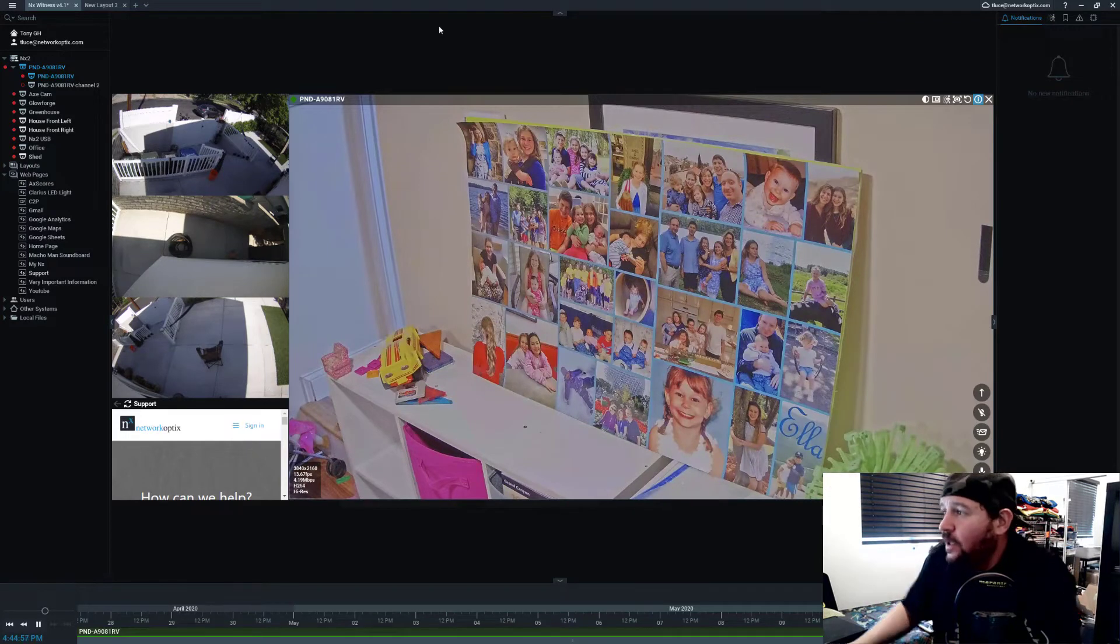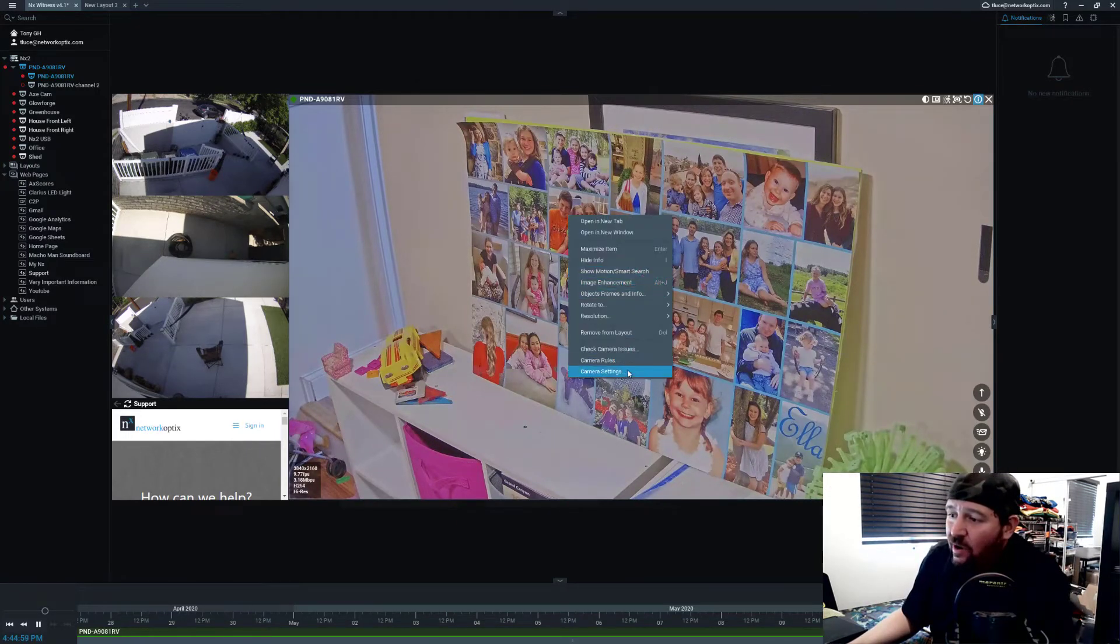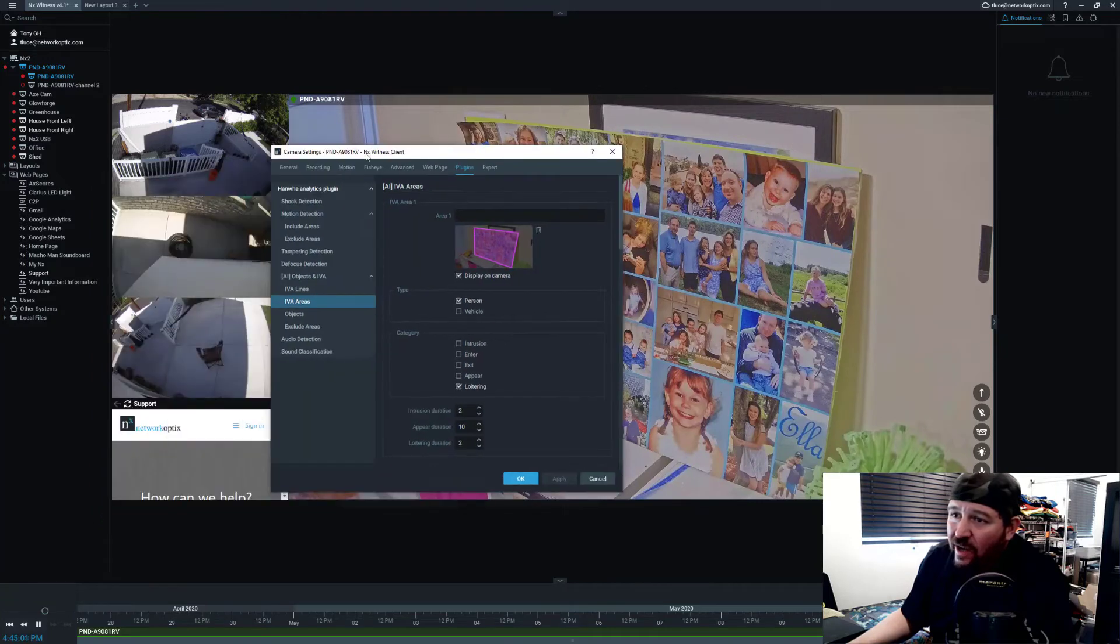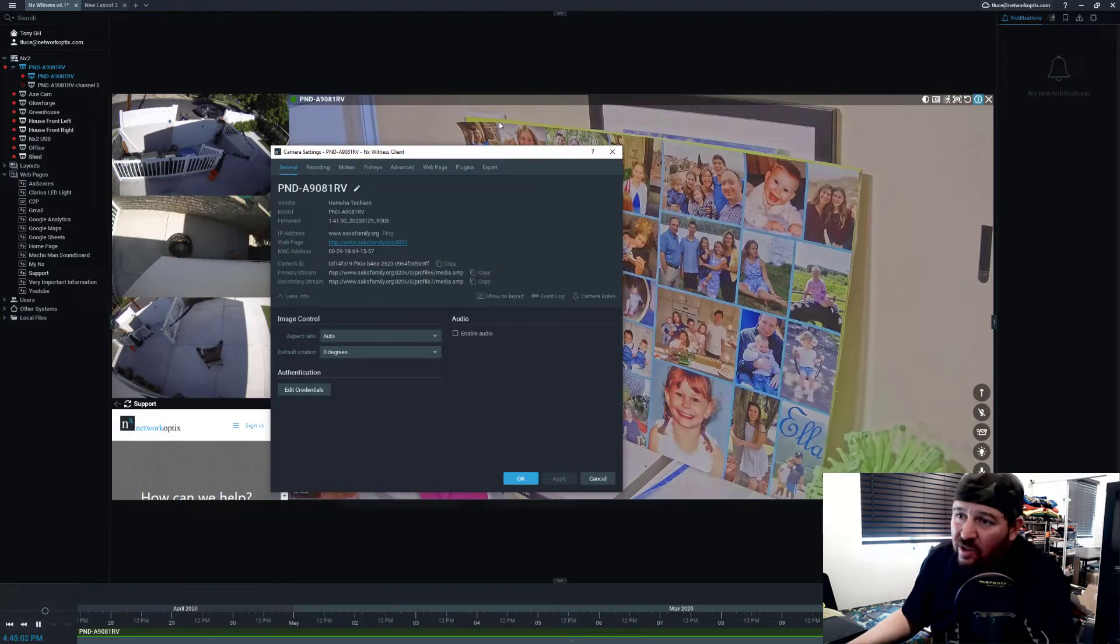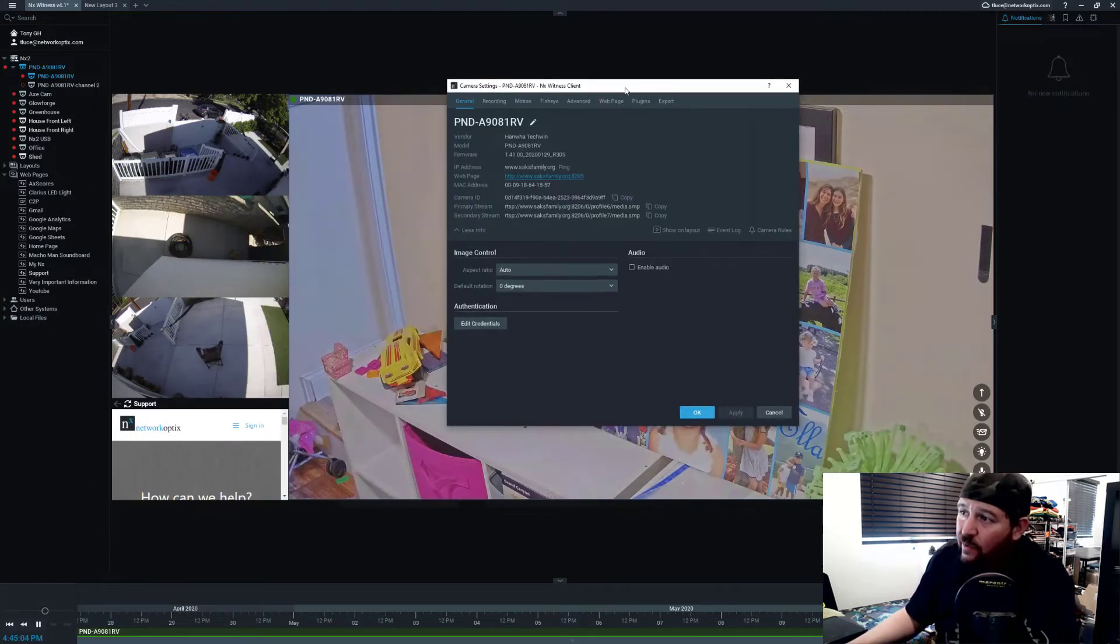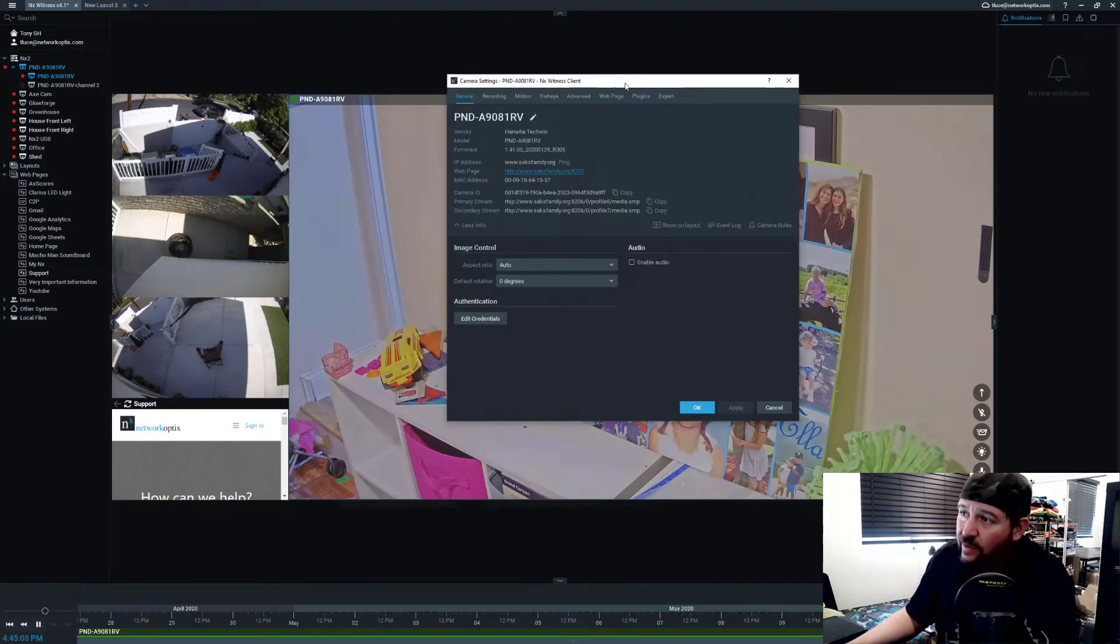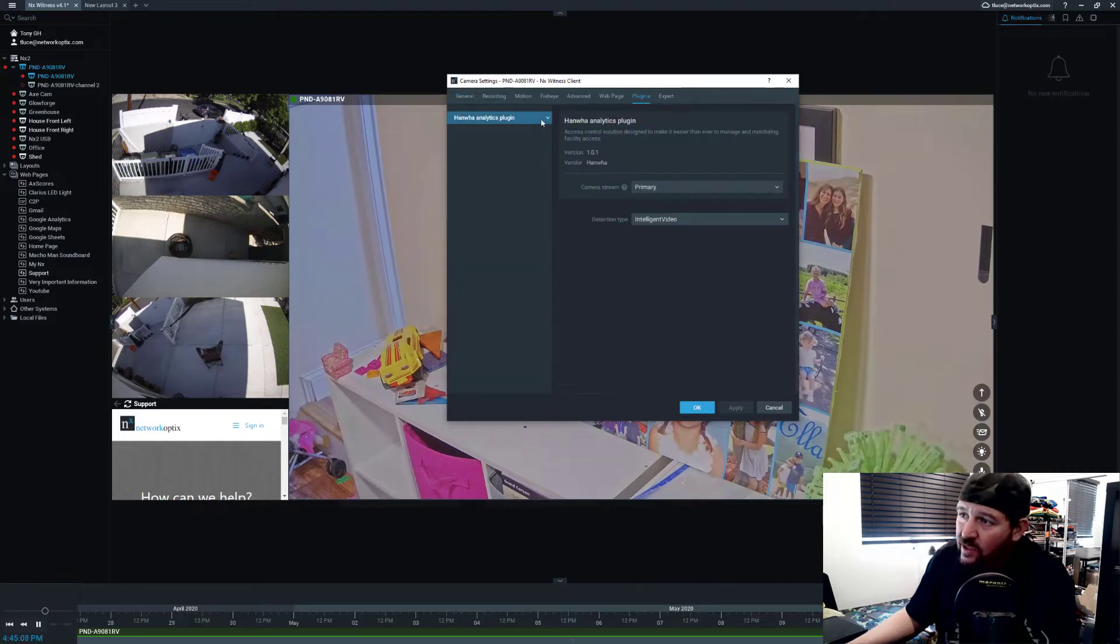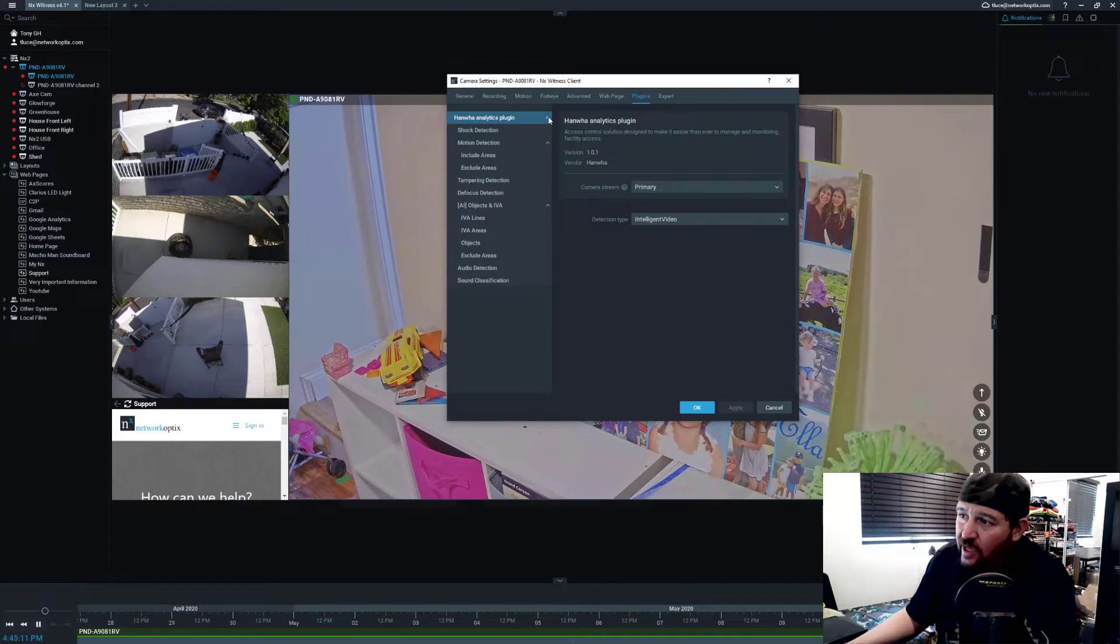Right-click on the camera, go to the camera settings dialog. You're probably going to end up on the general tab when you first go into your camera settings. Click over to the plugins tab and you'll see this Hanwha Analytics Plugin. This is going to be built in.